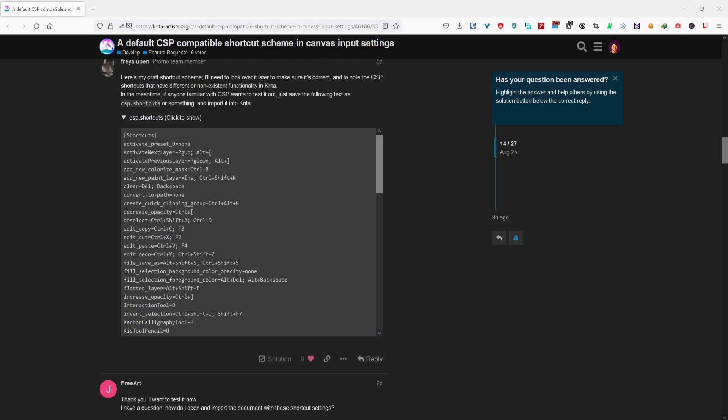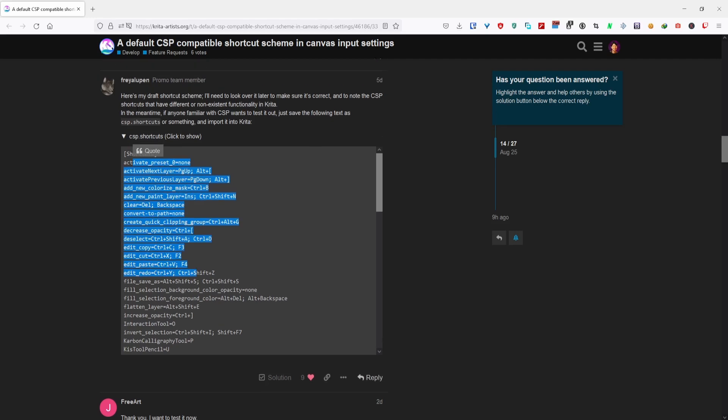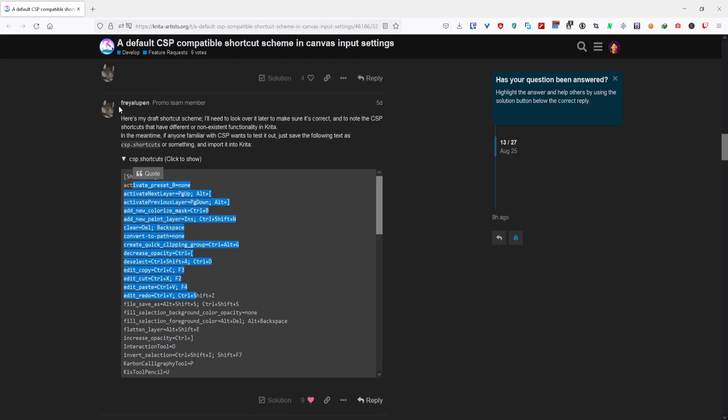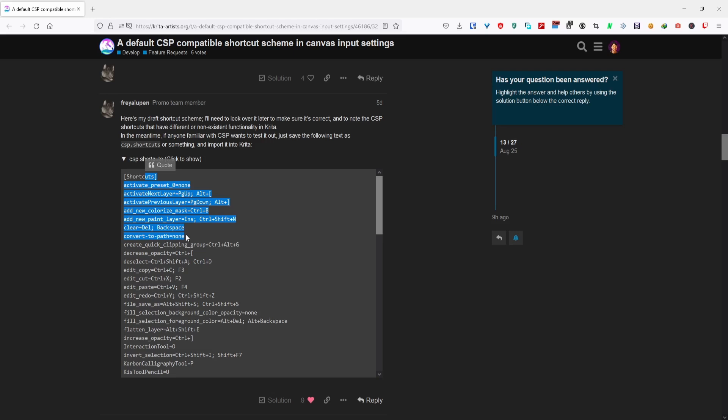By using this custom shortcuts made by a community member by Freya Lupin, let's thank them for that. I'll have this available to download in the description. If you're over here on this link, you just have to download this.